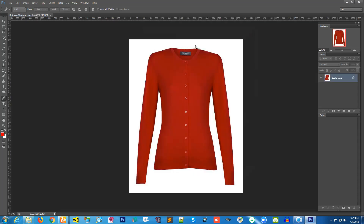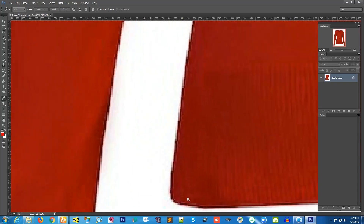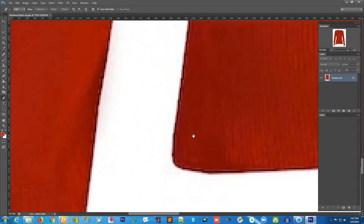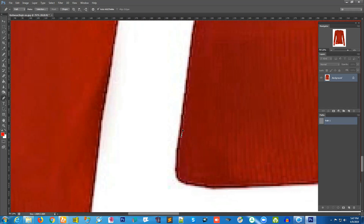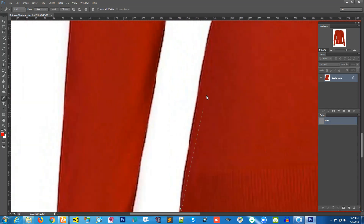I want to change the background of this photo. First, I'll select the pen tool, then press Ctrl and Spacebar to zoom in and scroll my mouse. Then I can create a new path, which is called Path 1, and start a point.